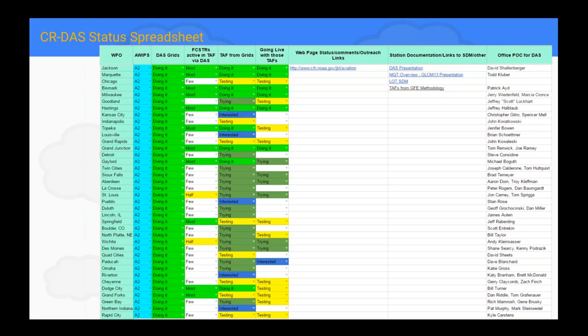Brian Hirsch made a CRDOS status spreadsheet — it's a Google spreadsheet, so it's always being updated by anybody. We encourage you at your office to make sure this list is up to date. It lets Brian know from a regional level who is making their TAFs from their grids and who is sending the grid to NDFD and point-and-click, so he can gauge what kind of activity each office is having.